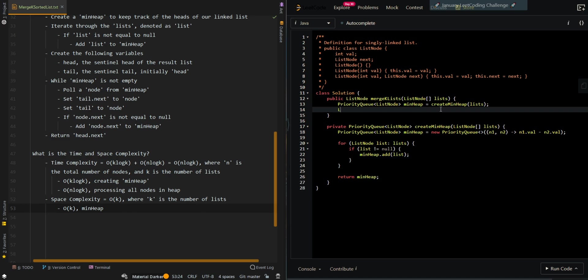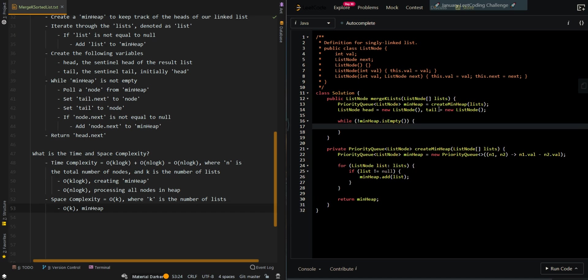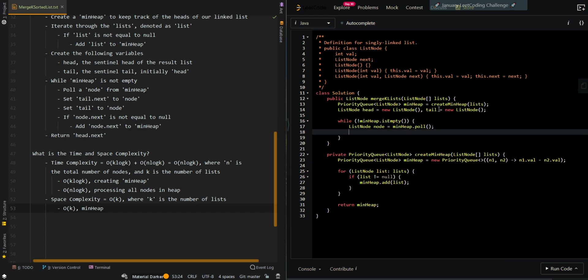Now we're going to create our two nodes to be our sentinel head and our sentinel tail. While min heap is not empty, that means we still have nodes to process. Retrieve a node from the heap. Then we're going to append the node to our current running list.